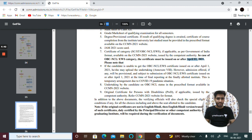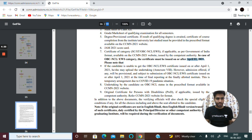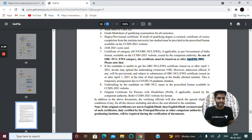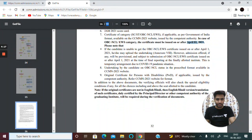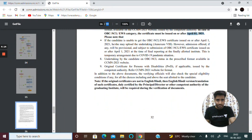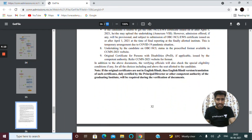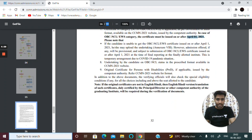If due to the COVID situation you are unable to provide these documents, there is no problem — you can directly mail your institute and provide the previous certificate. You can mail CCMN or MNIT and you will get information very soon.